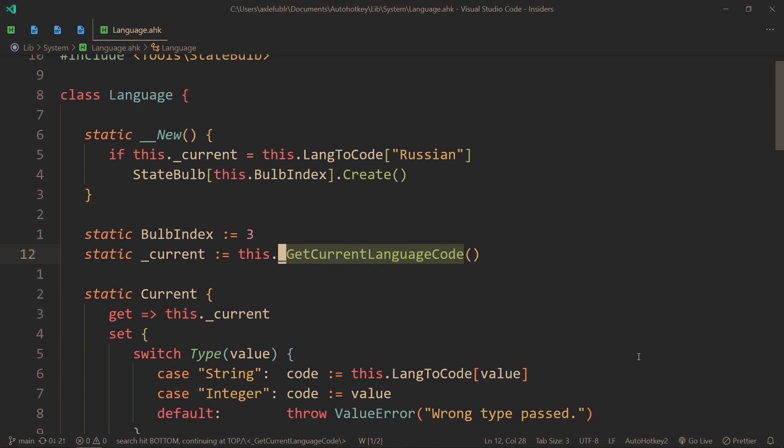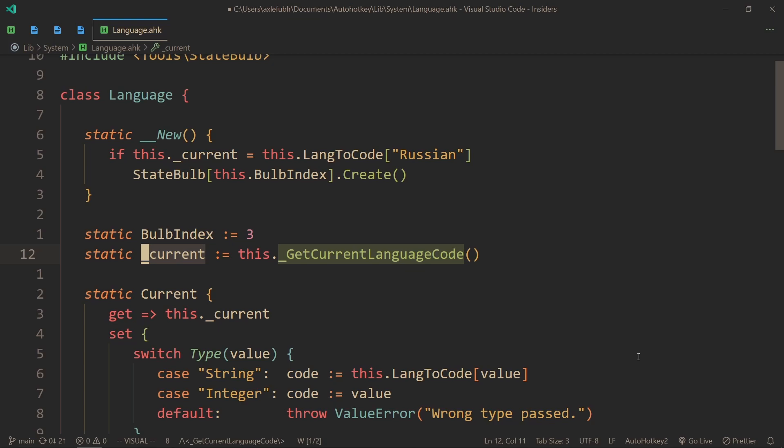Which is why, instead of always calling this function, I actually call it only once and store it in a variable. This way we can actually track what language we're using by updating this variable every time that we change a language.